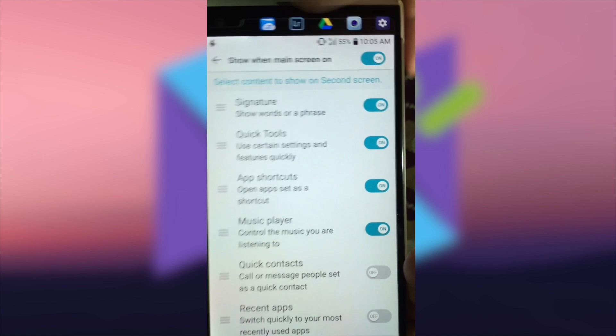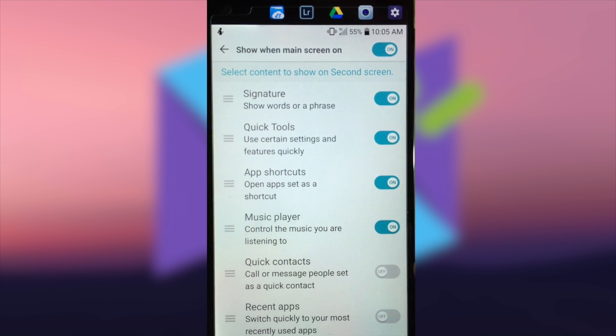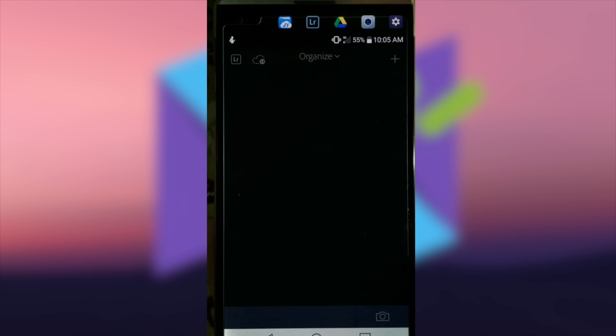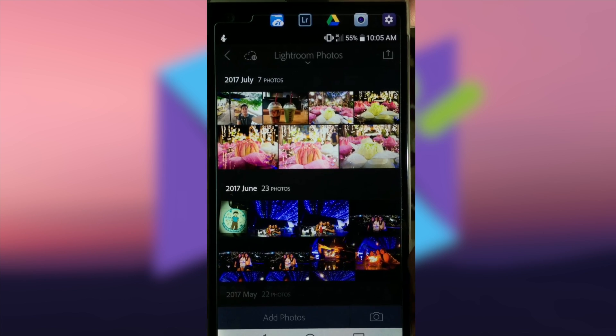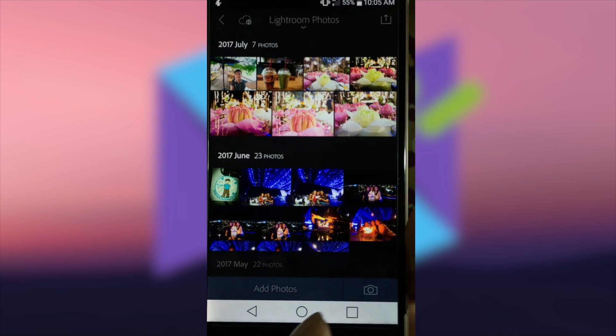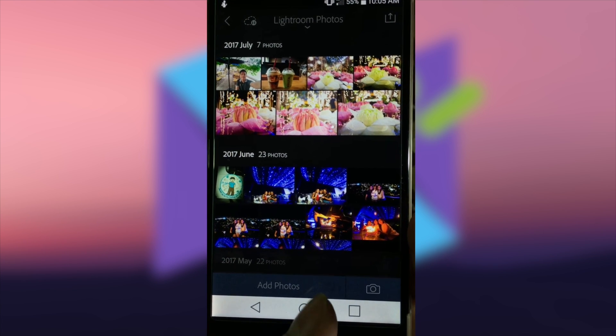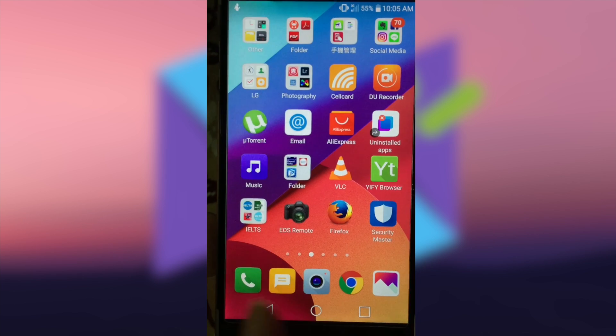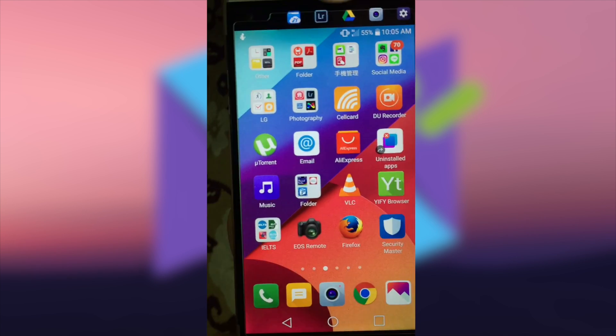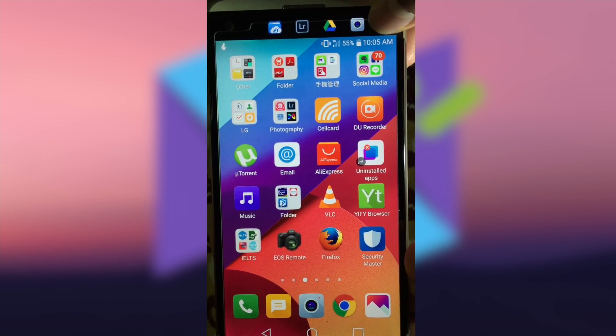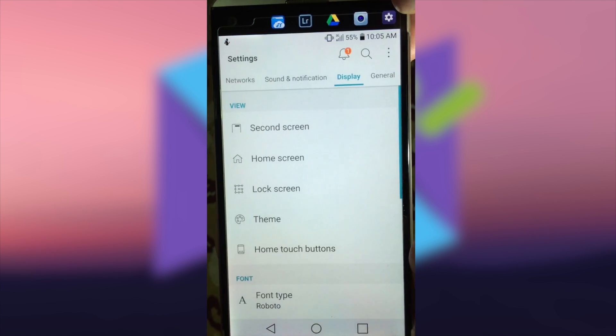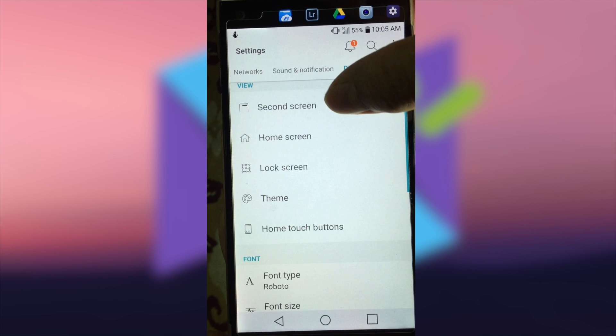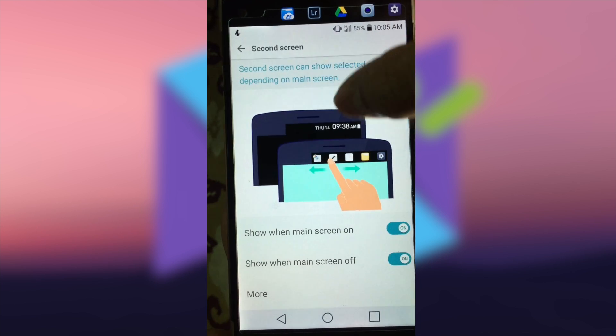Let me try to launch one application. As you can see, it's very convenient. I don't have to scroll left or right in order to find the application that I want to open. You can also change the shortcut application when the main screen is off.